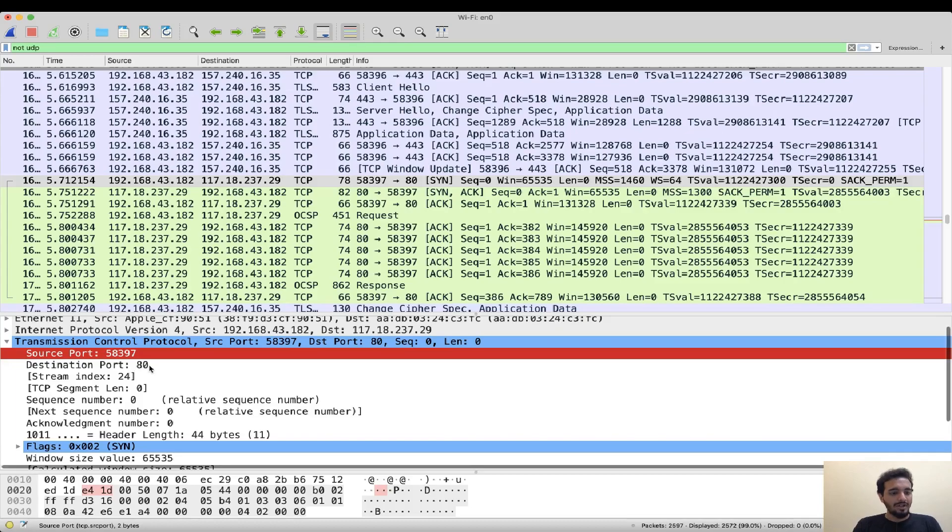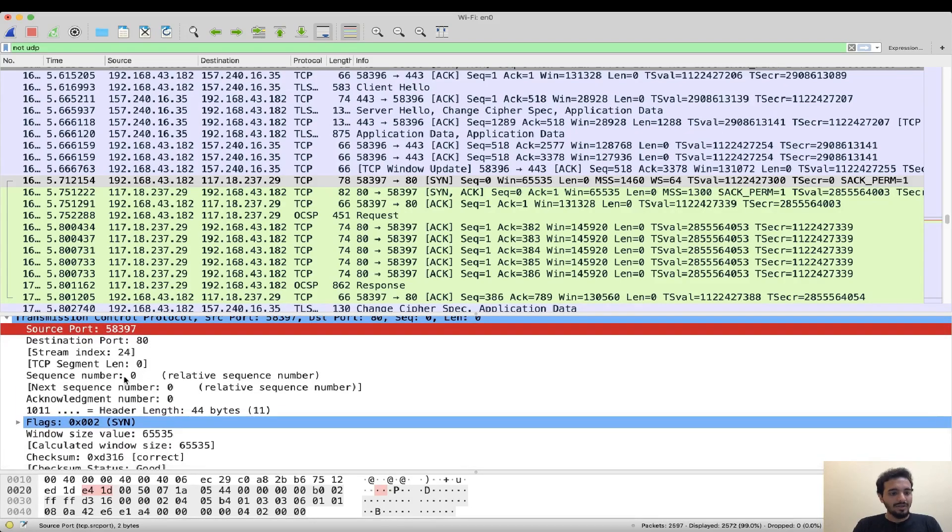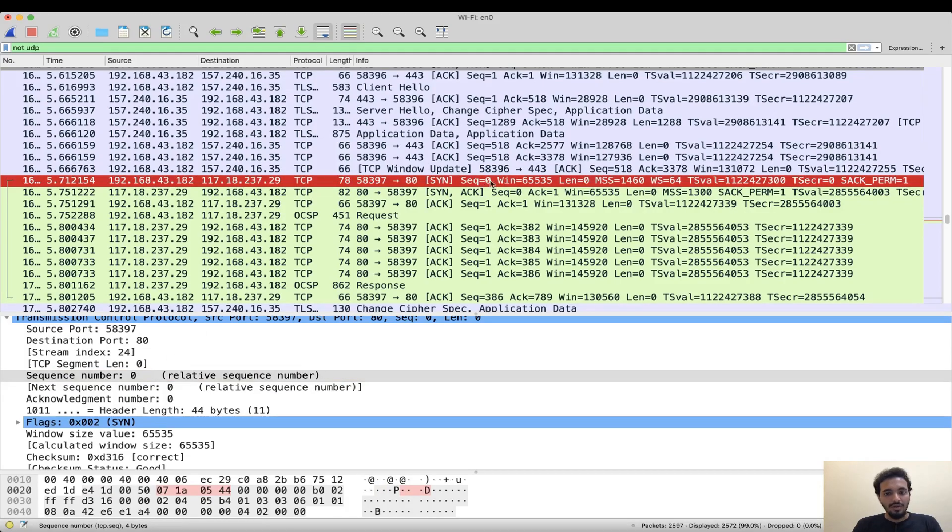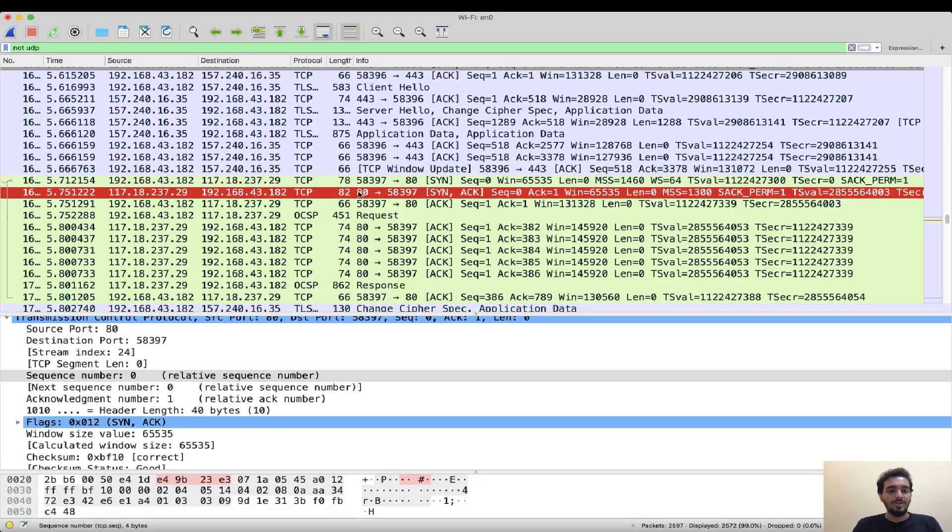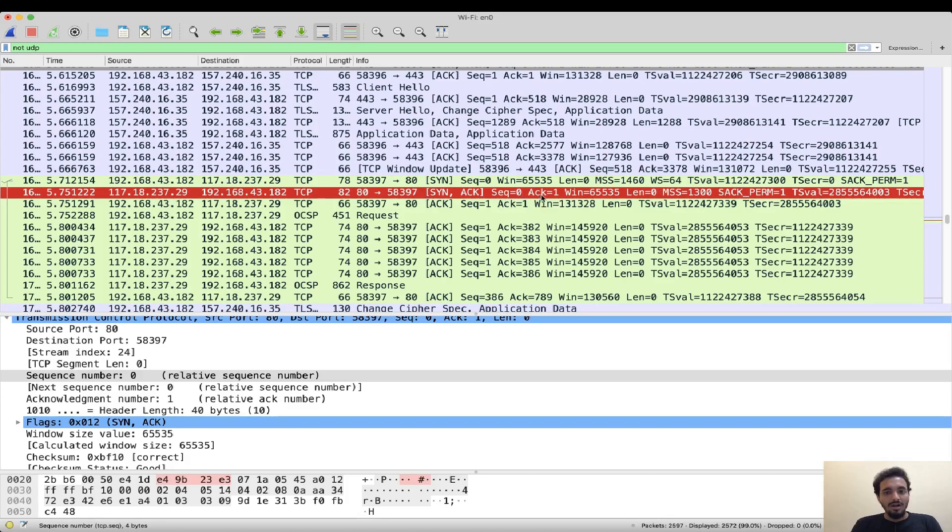Then you have your destination port and you also have a sequence number here. The sequence number is zero as you can notice. The other parameters are out of scope for this video. Similarly what happens is you have a response coming from the server and this is from port 80 of the server to 58397 on your machine and this as we saw in the TCP three-way handshake is a second step which is a SYN-ACK packet. This also has chosen sequence number zero in our demo I think we had taken 200 or something in the image. But the acknowledgement is the sequence number which was sent by the client plus one. In this case it was zero so it is ACK of zero plus one which is one.